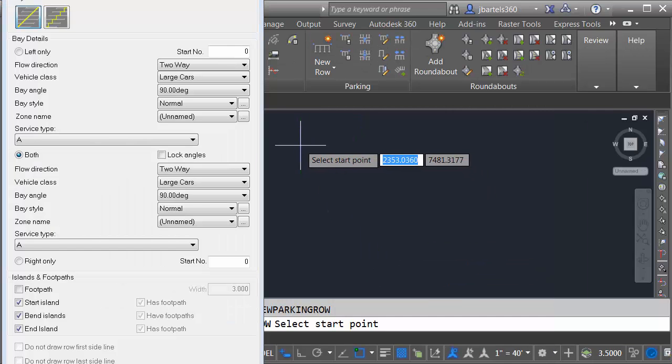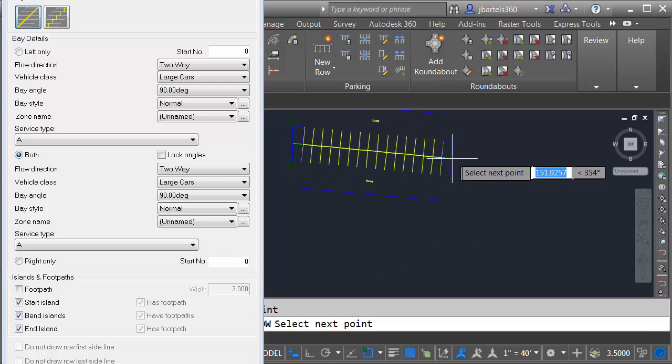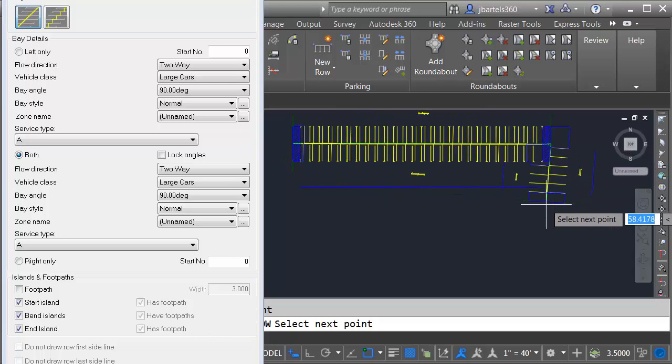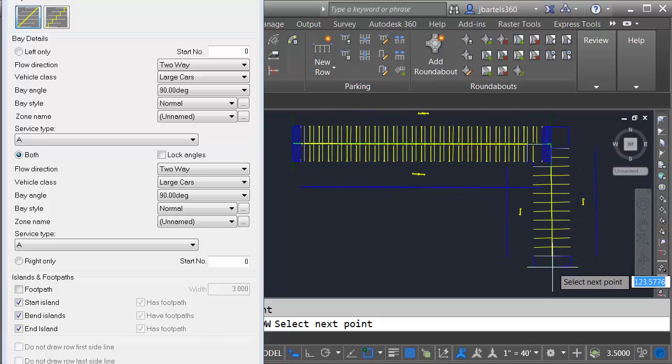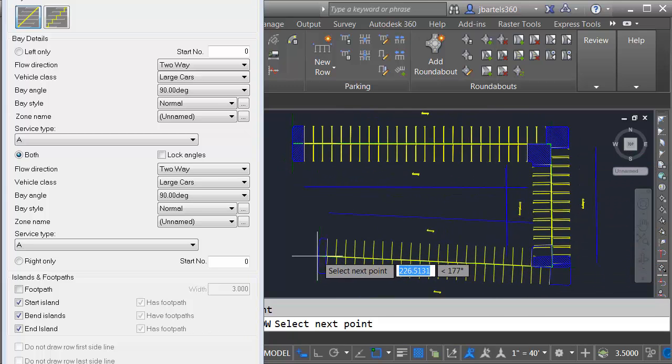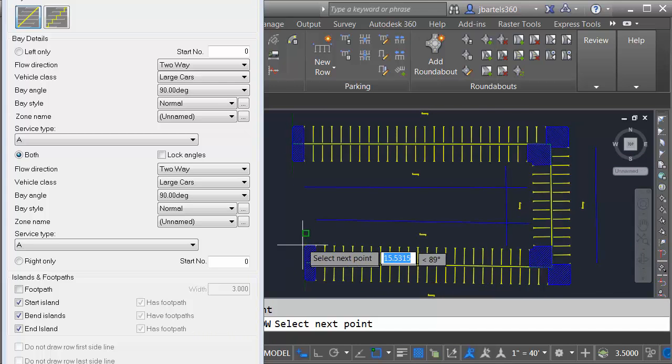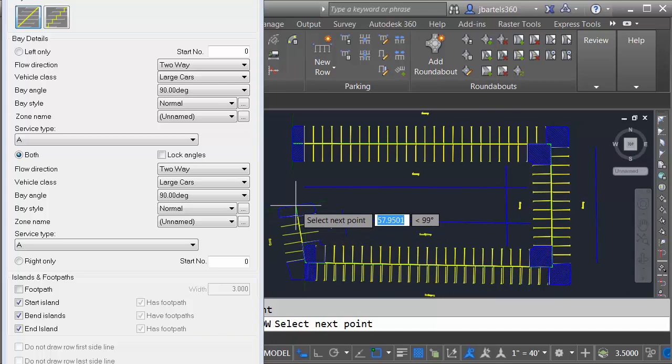And then to draw the stalls, I will click once. We'll come over here to the right. I'll click again. I'll come down and click. And then I'll come back to the left and click. When I'm finished, I will right click.